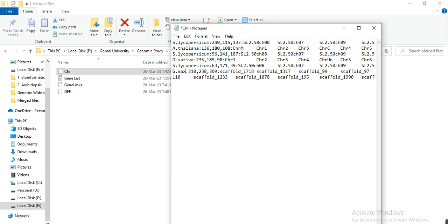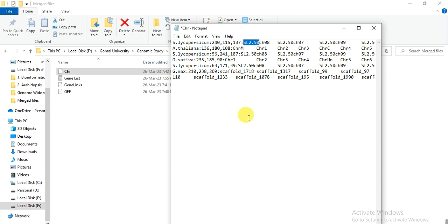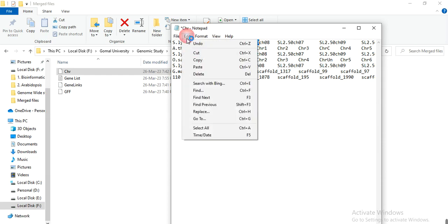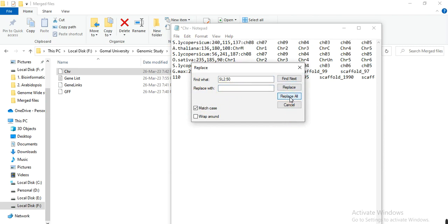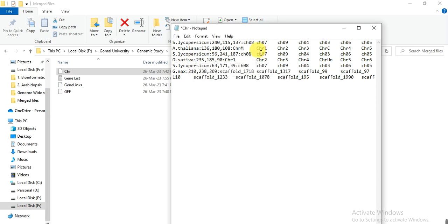Now the chromosome name of Solanum lycopersicum is also long. We need to delete that. I want to delete that SL2.50. So select it, copy. Now go to edit, replace, find what. So here you can paste. Keep the cursor here on replace with. And here you can replace. So in Solanum lycopersicum the name SL2.50 is deleted from that. So we only get this chromosome name. We only want to keep the chromosome number.